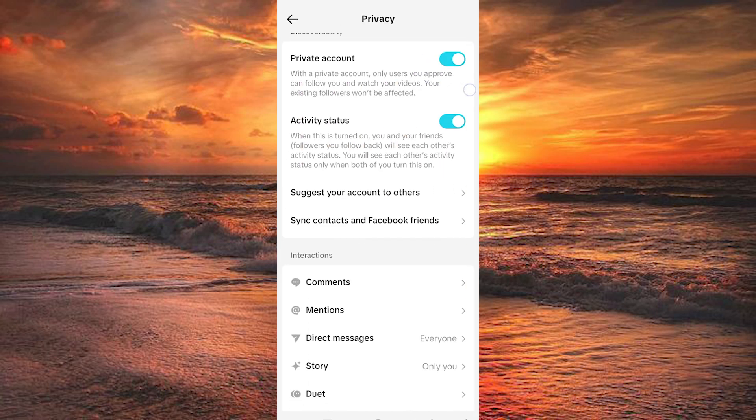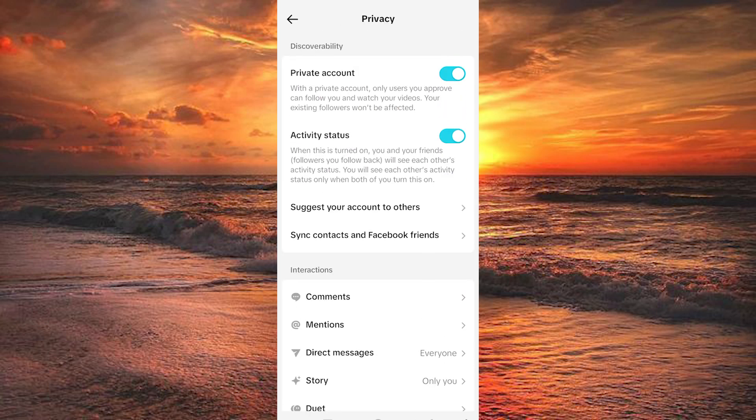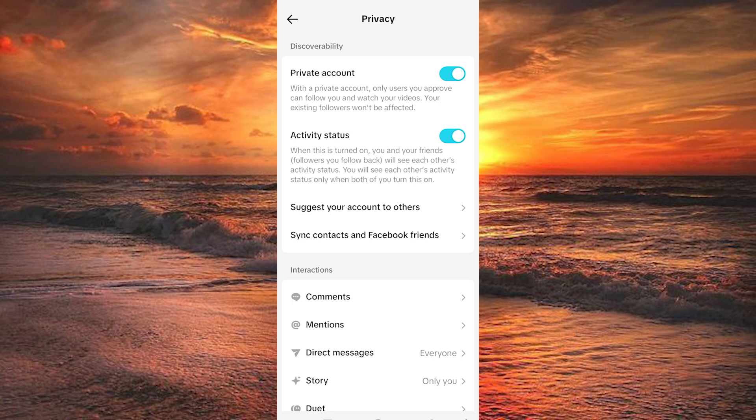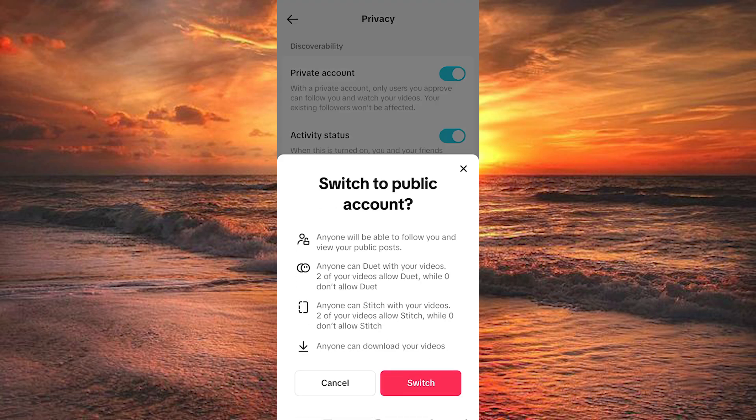At the top of the Privacy page, under Discoverability, you'll see an option labeled Private Account. With a private account, only users you approve can follow you and view your videos. To switch to a public account, simply toggle that switch.